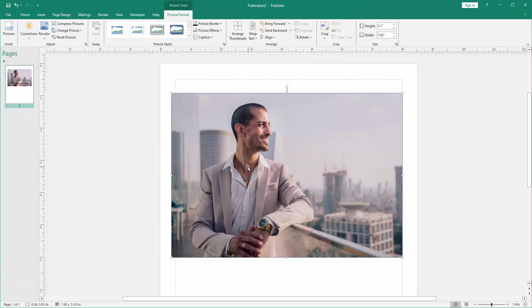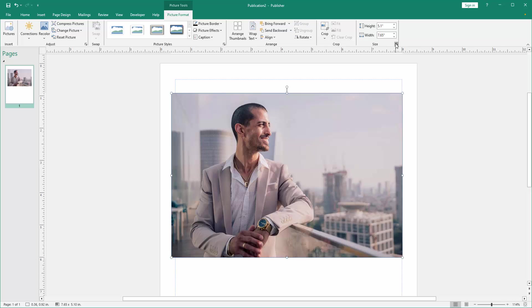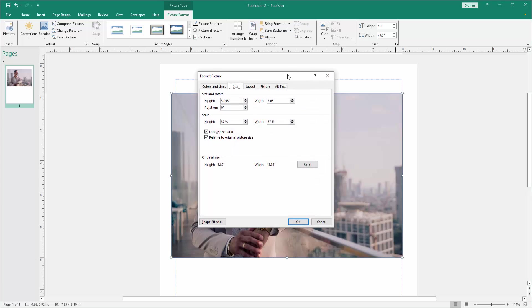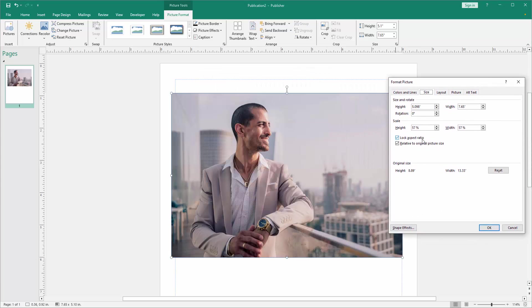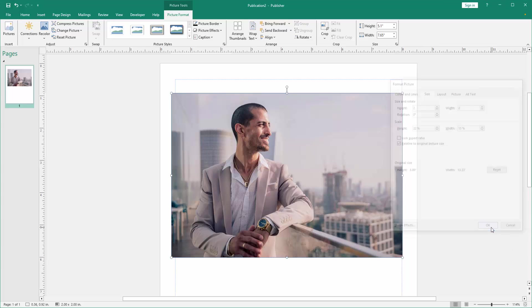Now we can see this picture is not a passport size. Then we select this picture and go to the picture format menu and go to the size option. Then open a window, then we check mark the lock aspect ratio, then select the height 2 and width 2, then click OK.